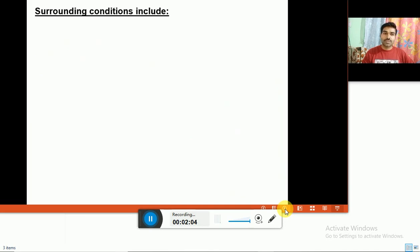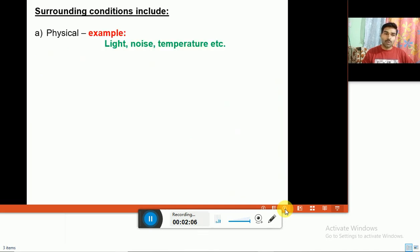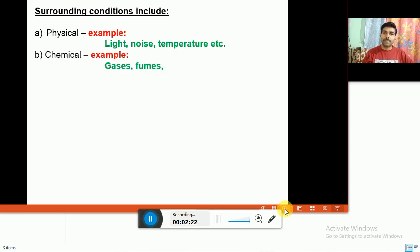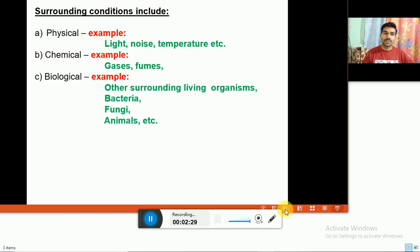The surrounding conditions can be classified into four categories. First is physical conditions, which include light, noise, and temperature. Second is chemical conditions, which include the composition of air, gases present in the air, and fumes. Third is biological conditions or biological factors, which include bacteria, other living organisms, fungi, animals, etc.